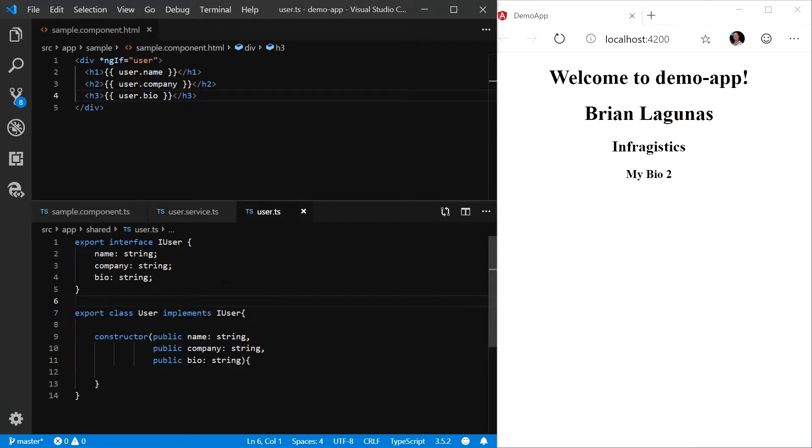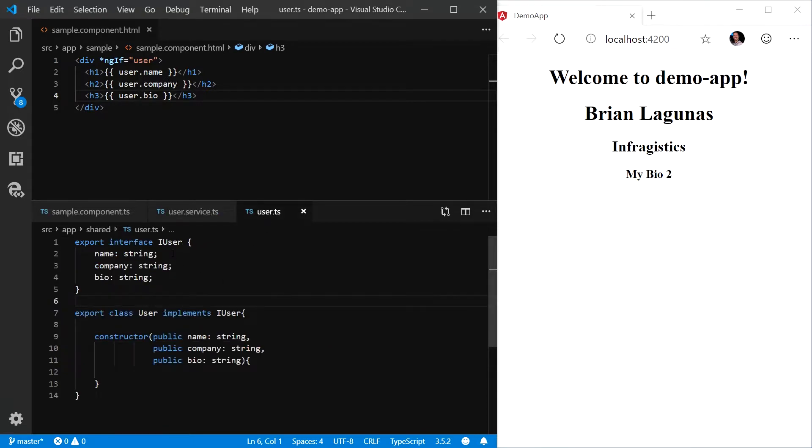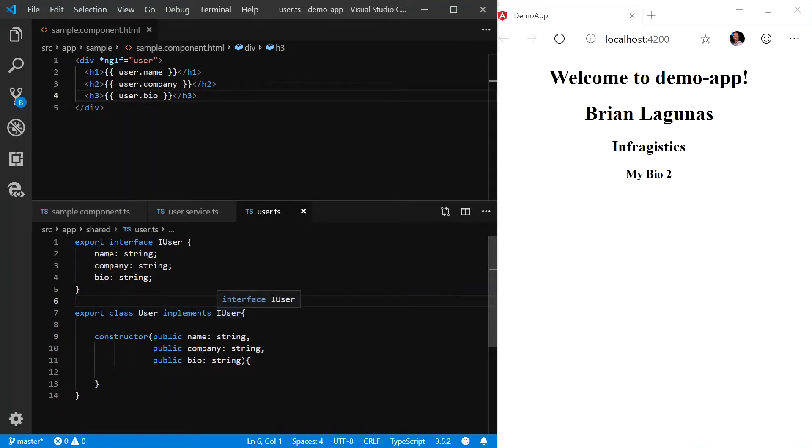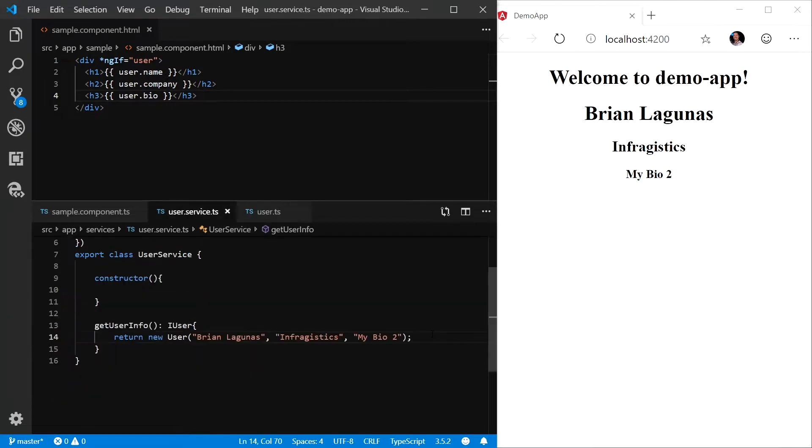If we take a quick look at the user object, we can see we have defined an iUser interface, which provides a name, company, and bio contract. And our simple user class implements that interface.